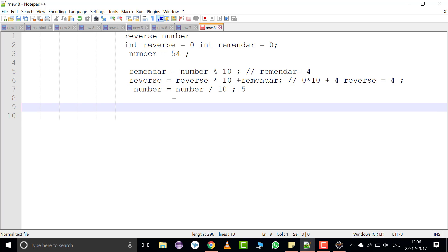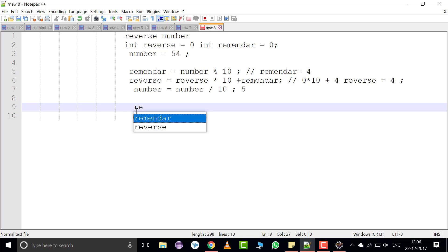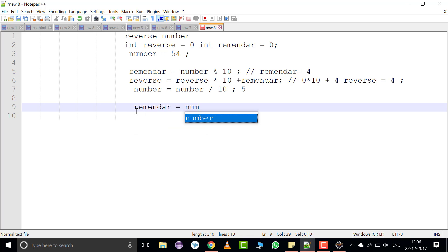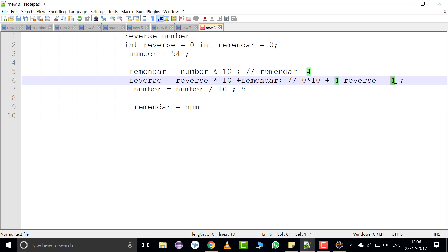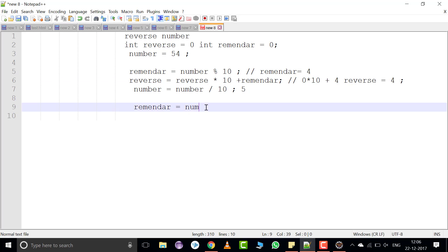Follow the same procedure a second time. Remainder is equal to number modulus 10. Now reverse contains 4, and we calculate another iteration.